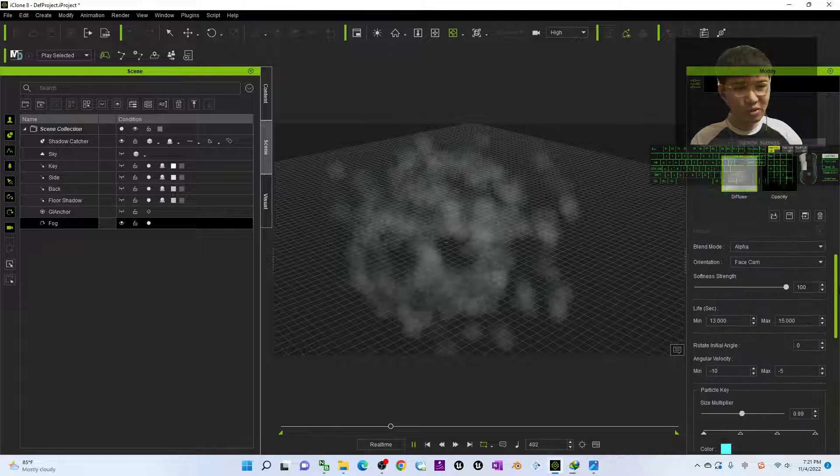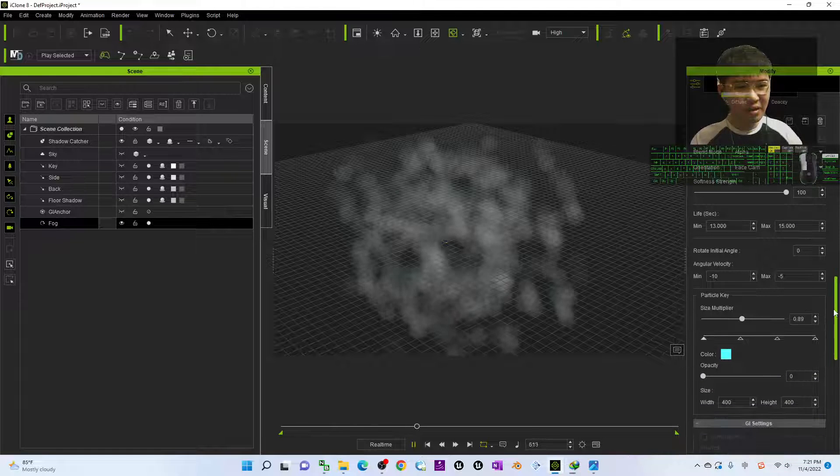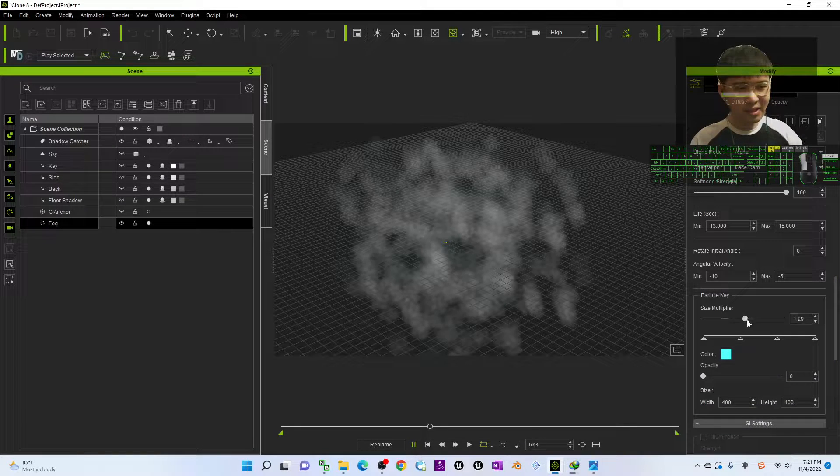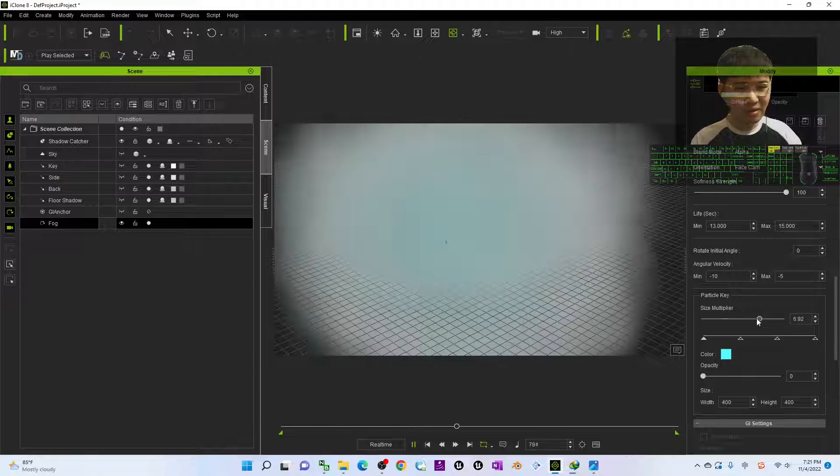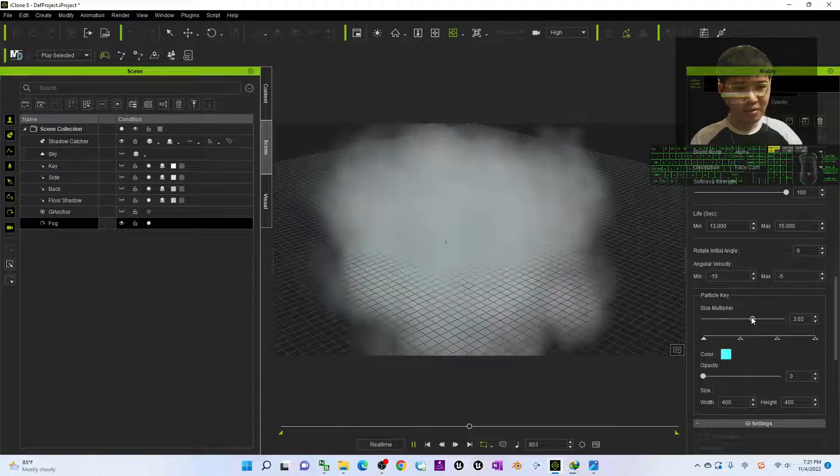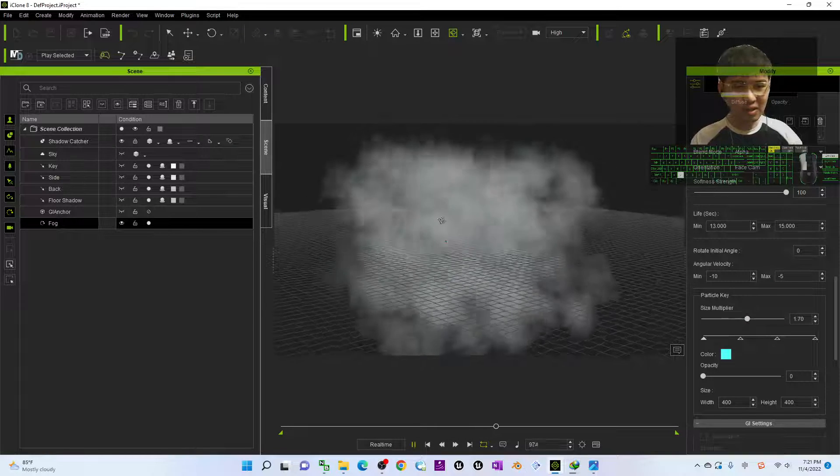And of course once you change the total volume you have to adjust the size multiplier as well to make it more logical like this.